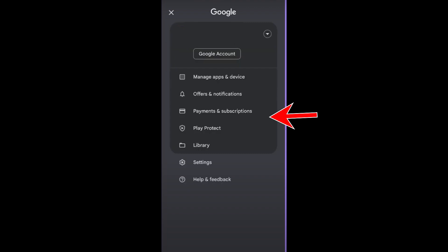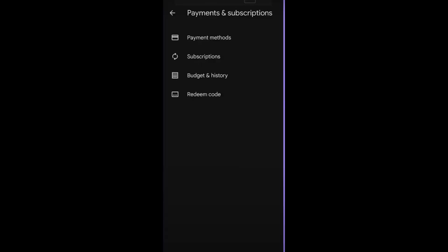Click payment and subscription and you will see ways on how to pay and purchase. First we have the payment method, the subscription budget history, and redeem code.